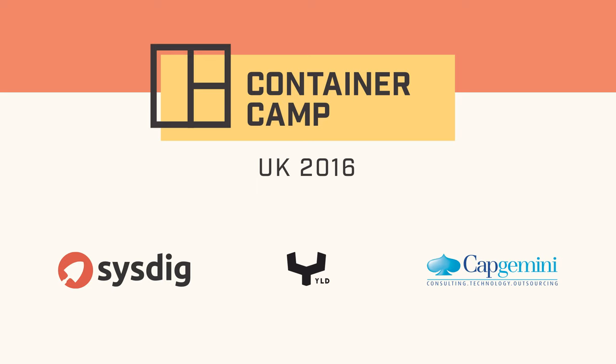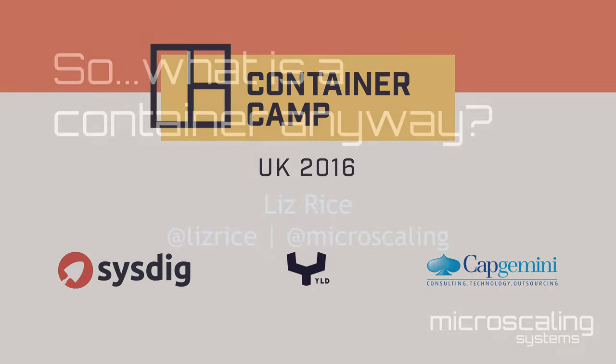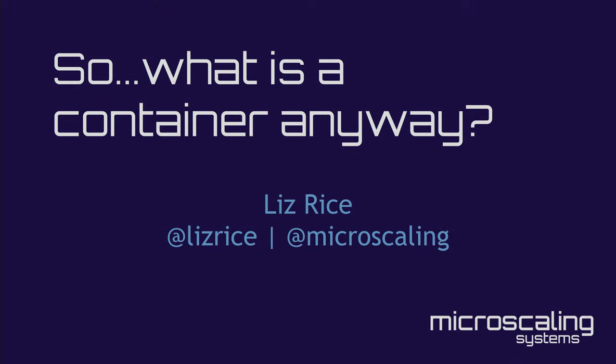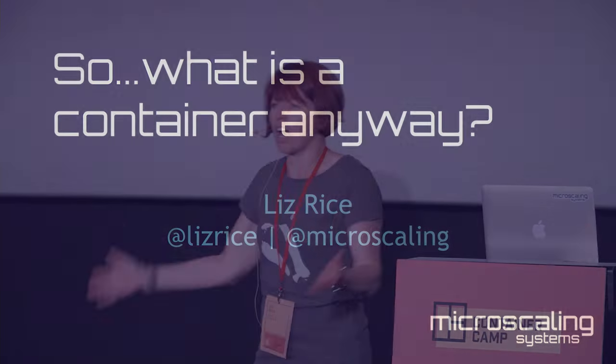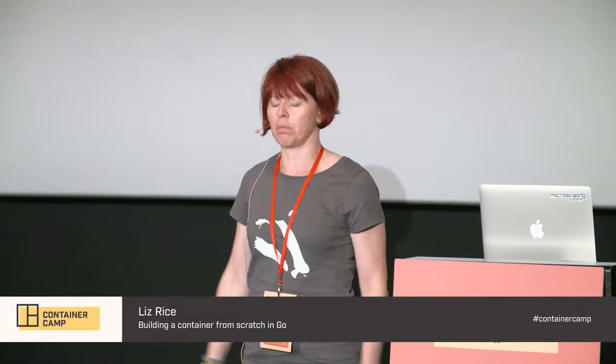I appreciate there's quite a specialist audience here and I also appreciate that the chairs are really comfy and it's the middle of the afternoon, so everybody stand up. Go on, stand up. There is a point. Well, slightly a point. Okay, we're all amongst friends here now.